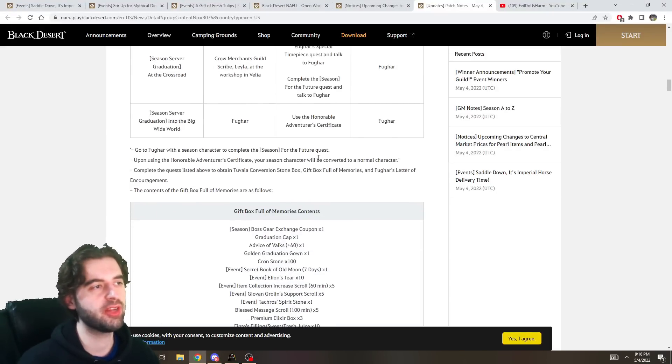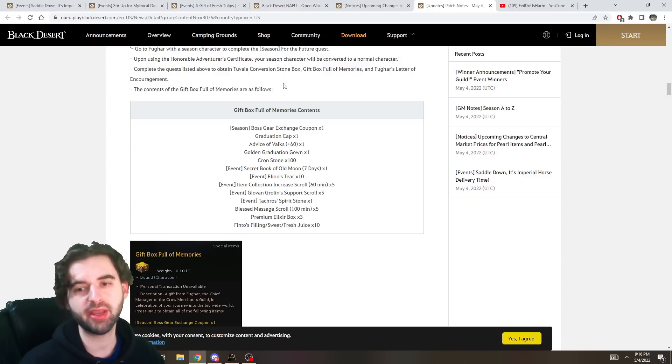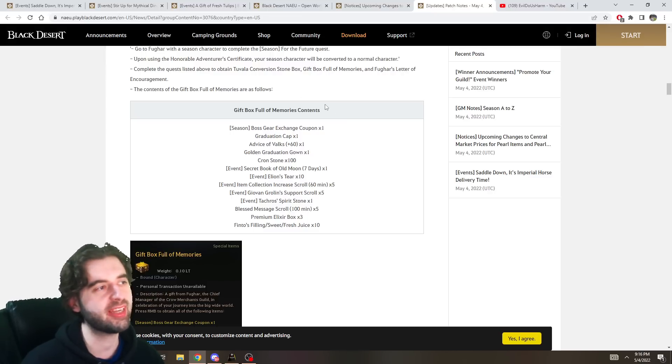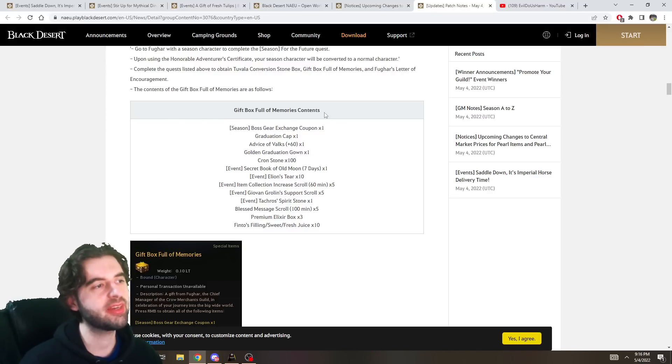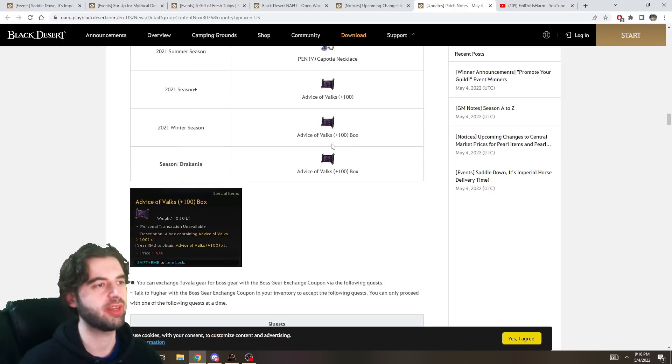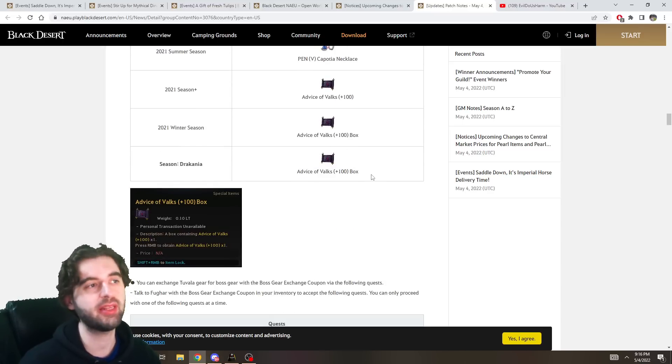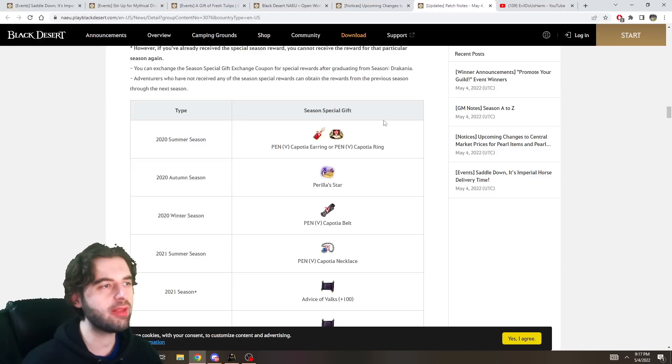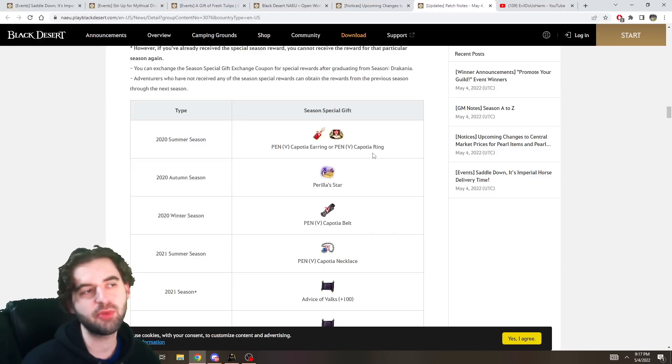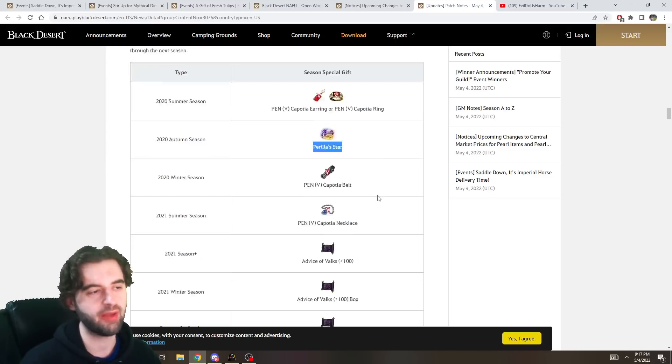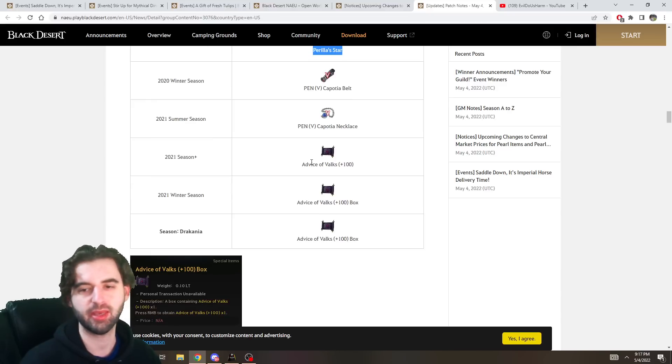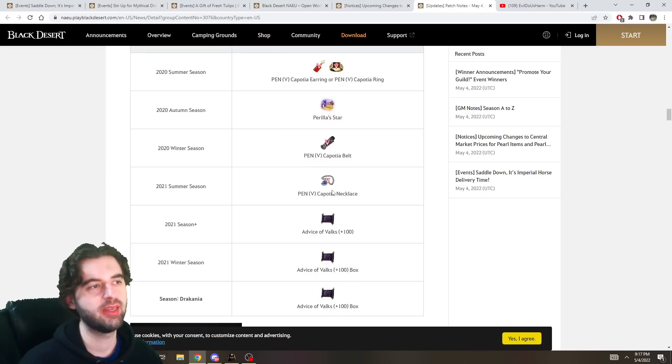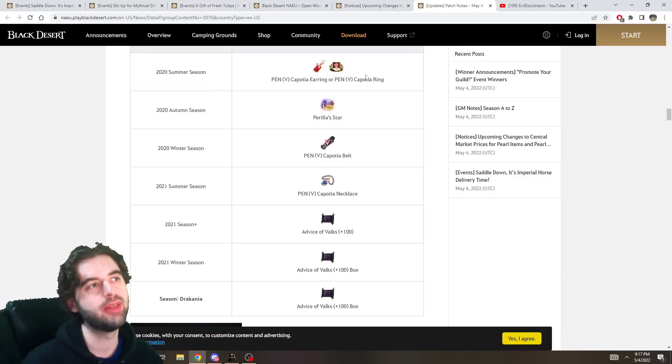So if you're interested in graduating, you can go for that. Graduating is going to give you the same rewards it's given you all along. If you are new to the game and have no idea what I'm talking about, just stay on the season server. I promise it's better. But if you're trying to get off, get out of here and get rolling, you get the same stuff you've always gotten before. If you're wondering what this season's graduation item is, it's an Advice of Valks plus 100. Would you have believed it? If you're new to the game and going to be graduating anyway because you don't listen to Evil Dewistar, well, you're going to want to pick up the necklace first, the Pen Caposha necklace. If you already have the necklace, go for the Pen Caposha ring. If you already have the ring, go for the Pen Caposha belt. And if you already have the belt, go for the Perla star. After that, you're stuck with the Advice of Valks like me. But that's my recommended order for these items. Necklace, ring, belt, star. You can only pick either the ring or earring. Make sure to pick the ring. I think it defaults to earring if you just click through. So make sure to pick the ring.